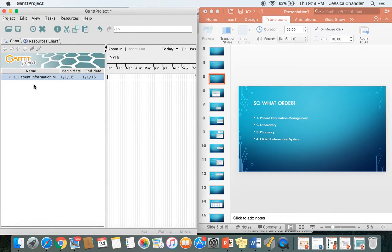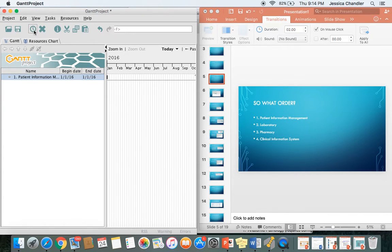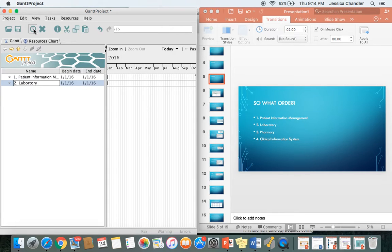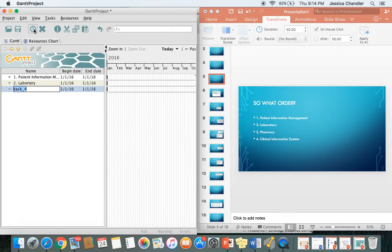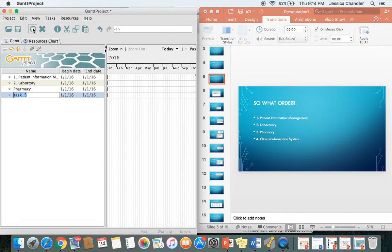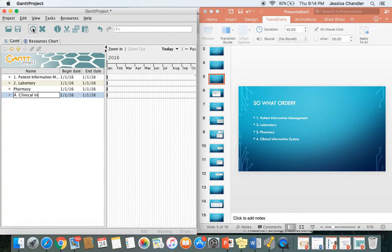Our four main tasks are patient information management, laboratory, pharmacy, and clinical information systems. I think it's easier to start in this order, though you don't have to do it this way because as you'll see later, you can set tasks to predecessor other tasks. So you can just add a new task for laboratory, then add a new task again for pharmacy, and add a new task again for clinical information systems.